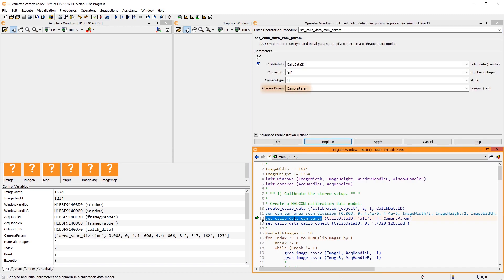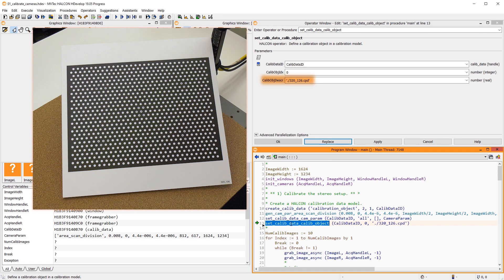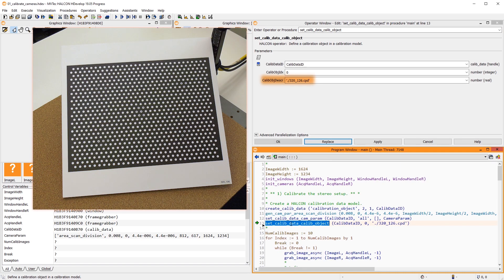Then, we set these camera parameters for the two identical cameras. Lastly, we specify the calibration plate we are using.